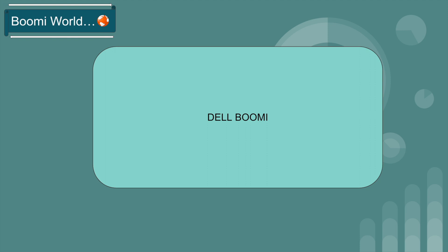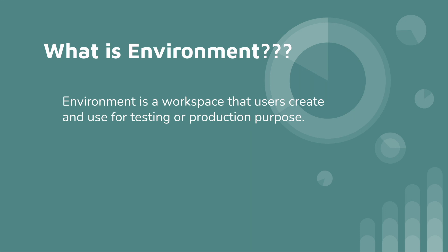Hello everyone, welcome back to our YouTube channel Boomi World. Hope everyone is doing great. If you haven't watched my last videos, please go and check it out. Now in this video we are going to discuss about environments and atom topics. So first we'll look into environment: what is environment, how to create environment, etc.